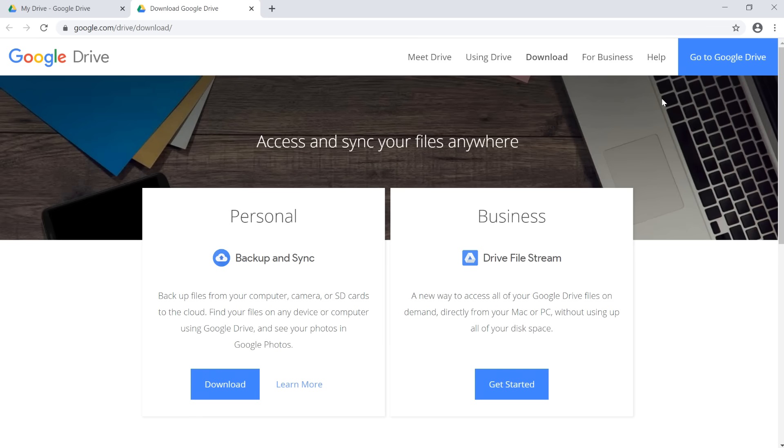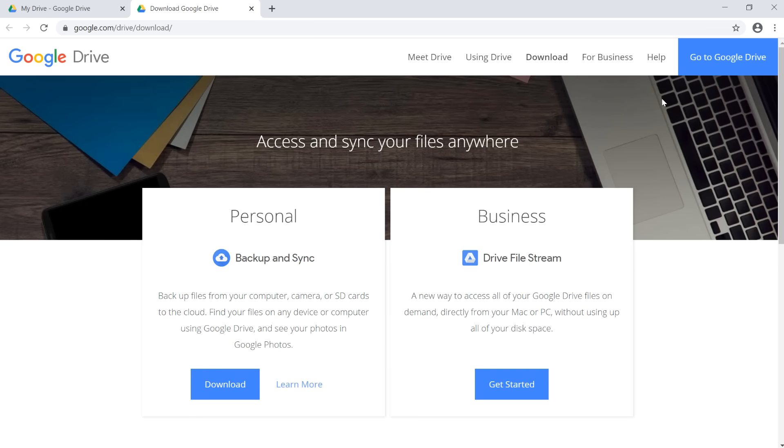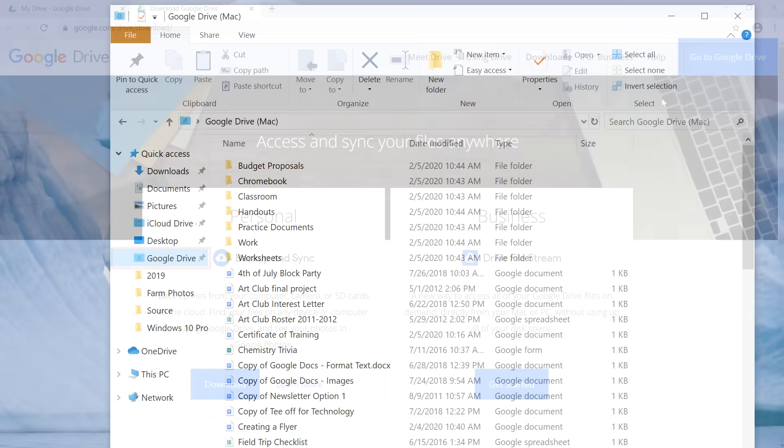If you choose to install this, you'll be able to quickly access the files on your Google Drive from a folder on your computer. Any files that you move into that folder will automatically be uploaded to your drive.